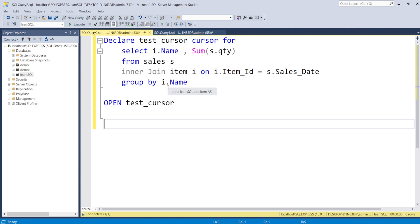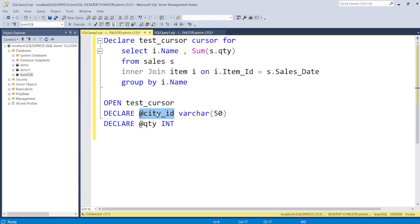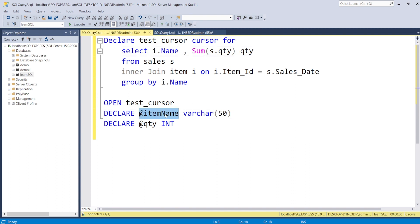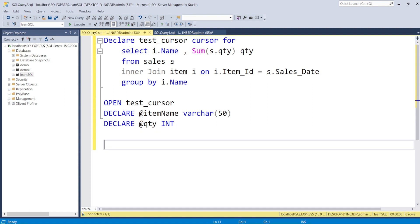Next we need to declare a couple of variables. We declare @item_name as VARCHAR(50) for the item name, and another variable for quantity. Note that we're not renaming the columns in the cursor output, which could be challenging. In SQL Server we declare variables with the @ sign, like: DECLARE @item_name VARCHAR(50) and DECLARE @quantity with its data type. Now the declarations are done.